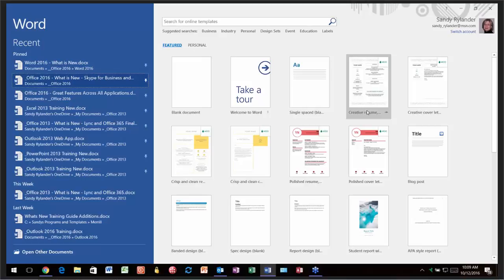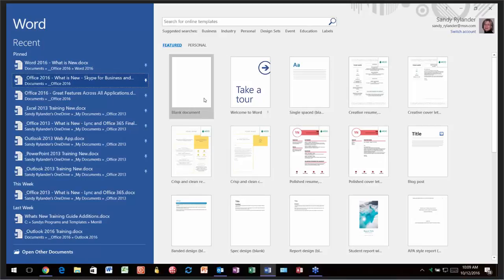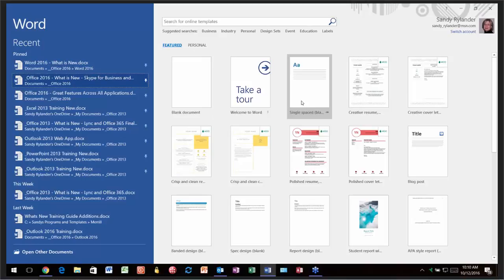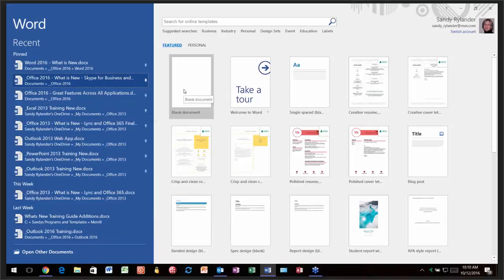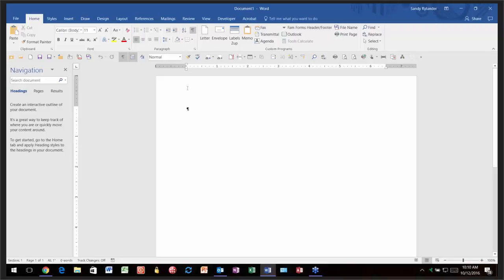Over here to the right, you have a bunch of different templates. If you don't want just a plain blank document, you can pick a different template. If you have this startup screen and you decide you just want to go to your normal Word screen with a blank document, you can just click on Blank Document and it brings you straight into Word with a blank document.